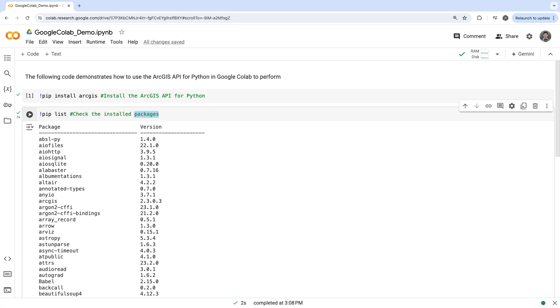This setup not only enhances your geospatial data analysis capabilities, but also provides a flexible and powerful environment for a wide range of geospatial projects.